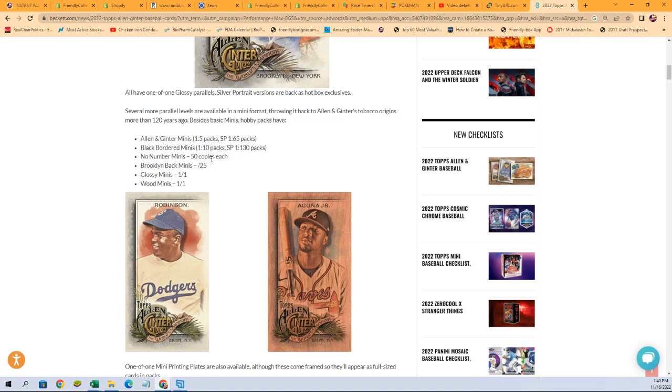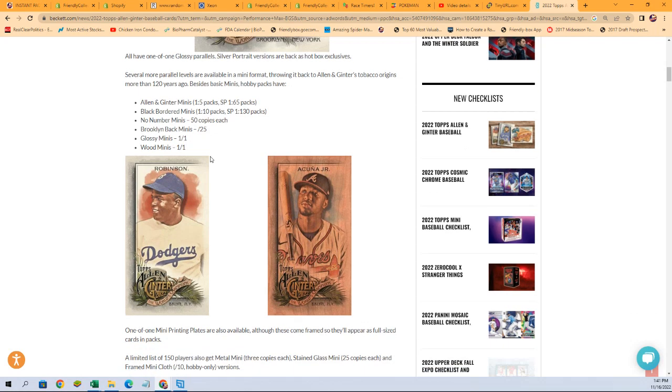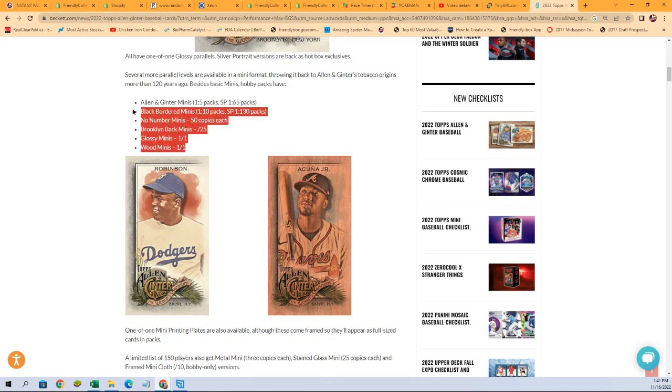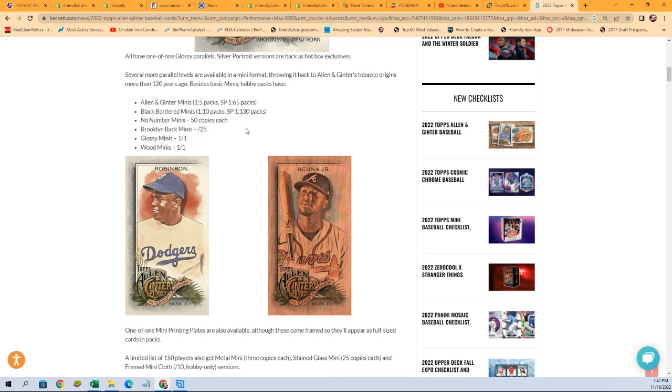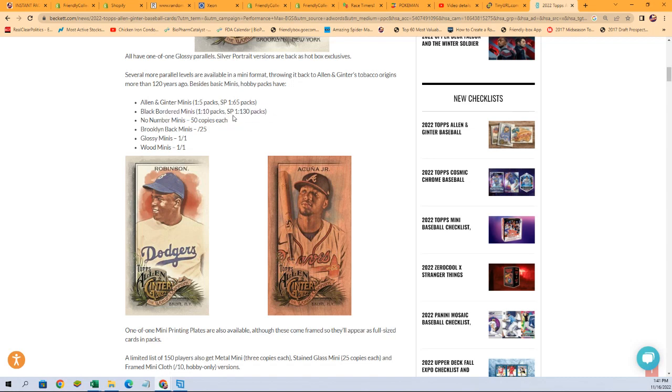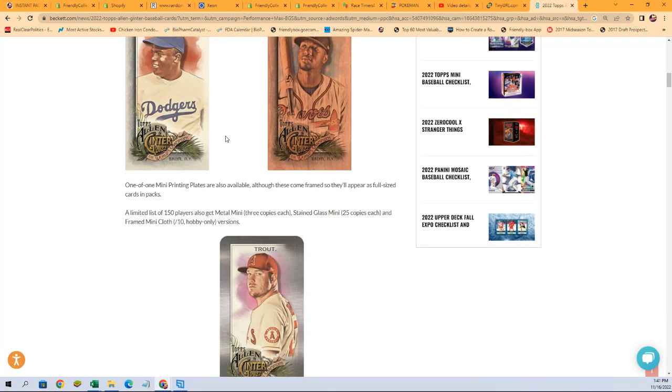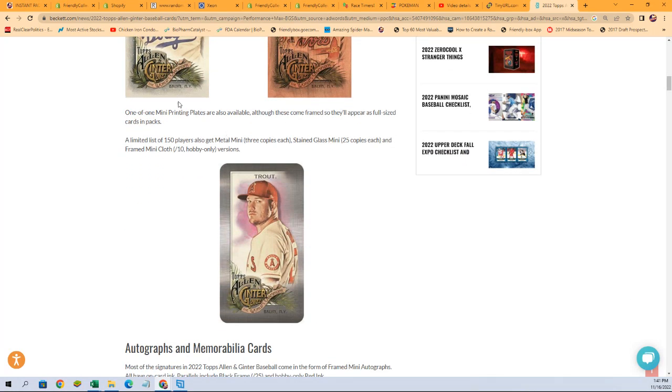No number minis, 50 copies each. Brooklyn back minis, those are numbered to 25. Glossy minis and wood minis are both numbered one of one. So how cool is that? So we're hunting these down for the minis. So we need to get a list of short print Allen Ginter minis, we need to get a list of short print black bordered minis. It's a lot of stuff to chase here in all these packs.